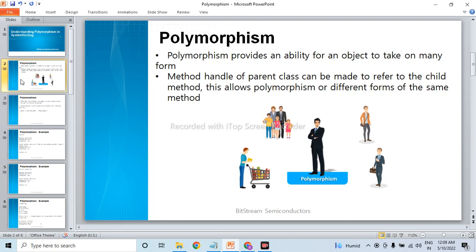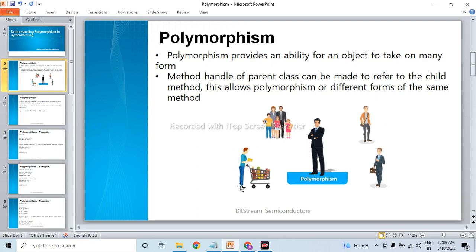Polymorphism — what do we mean by polymorphism? Let's take a real-life example. In the image there is a man who is only one but takes multiple roles: he is a father to his child, he is an employee, he is a son, and many more. So this is what polymorphism is — one man takes multiple roles.